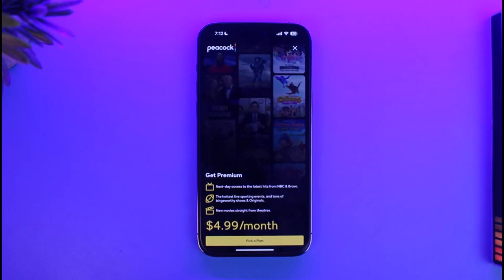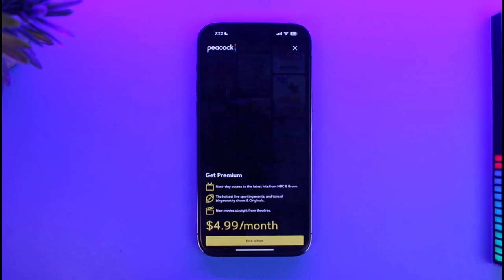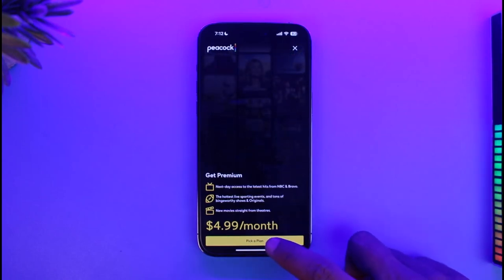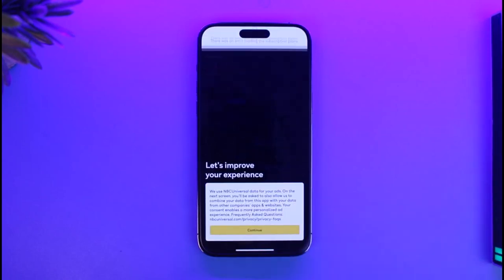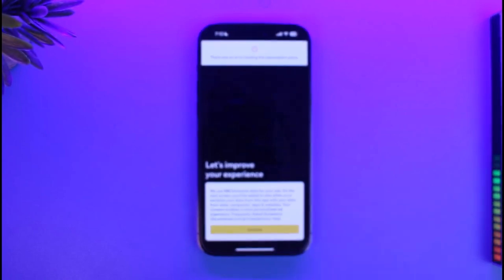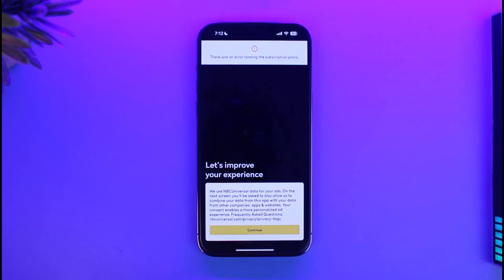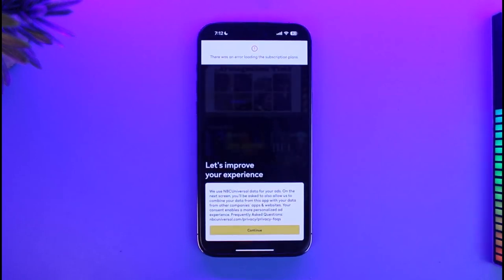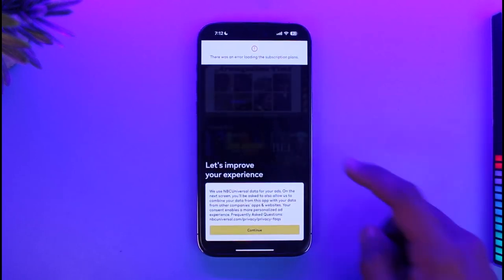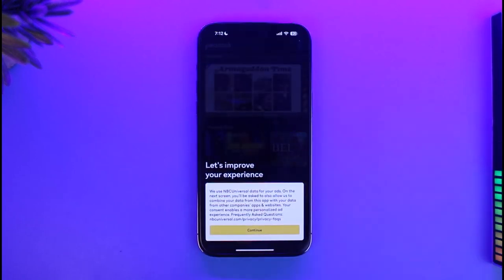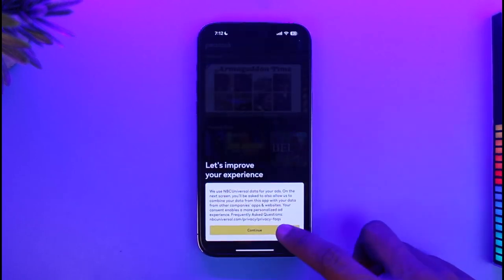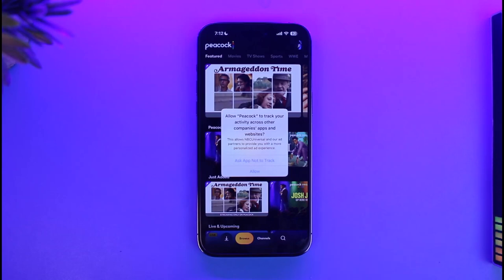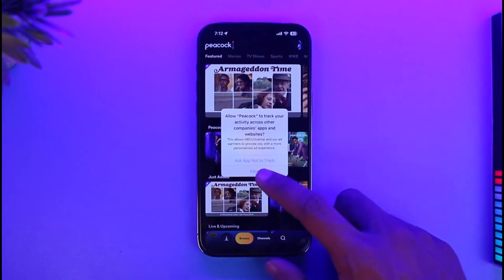The very first thing you have to do is simply pick a plan for yourself. Go ahead and select the 'Pick a Plan' button. Once you pick a plan, you will be able to see all of the subscription details, and then you have to choose one of the subscription options in order to select it.